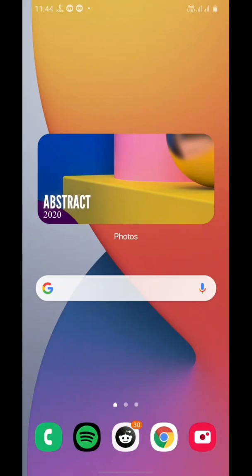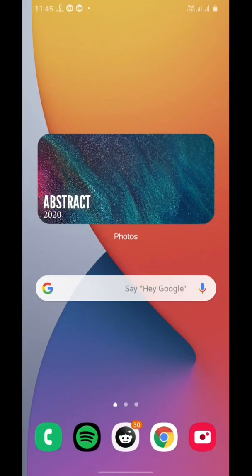Your photos widget is ready. It will change every fifteen minutes.